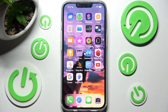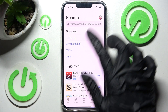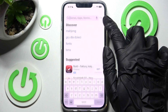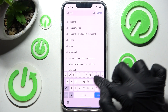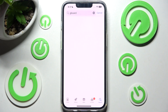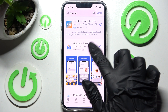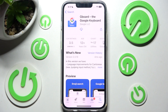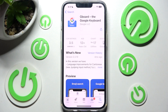First of all you need to access the App Store and click on the search bar, then type in Gboard and download this free app from Google Developer.